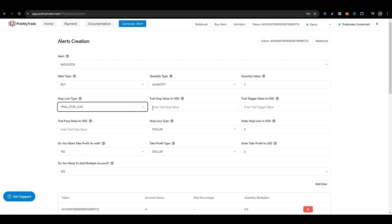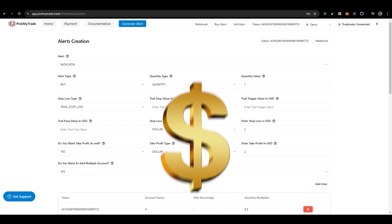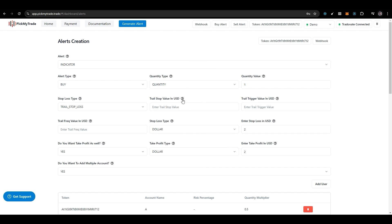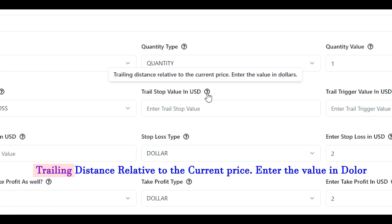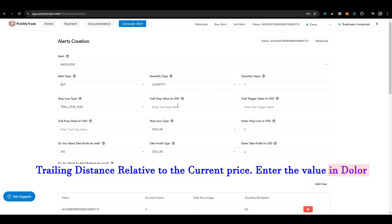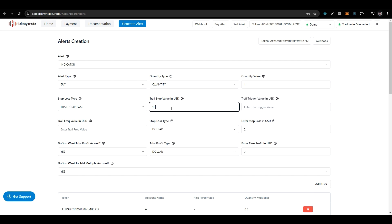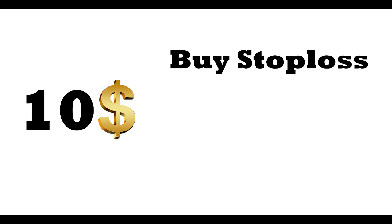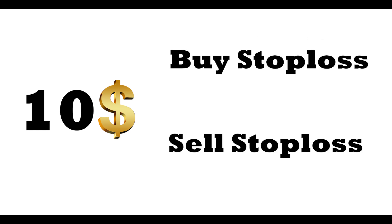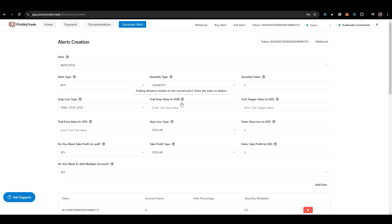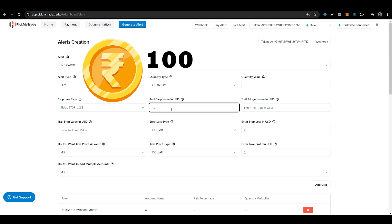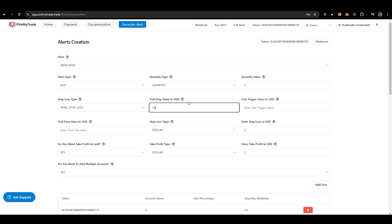Here, first is the trailing stop loss value in USD. Let's read what the tooltip says: trailing distance relative to the current price, enter value in dollars. If I enter $10, it will keep your stop price $10 away, either above or below based on whether it's a buy stop loss or sell stop loss. For example, if I set a sell stop loss and my price is at $100, with a $10 trailing distance, the stop would be at $90.